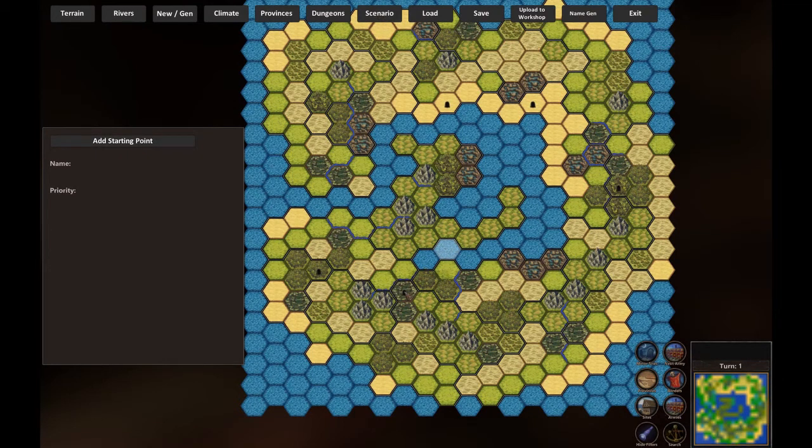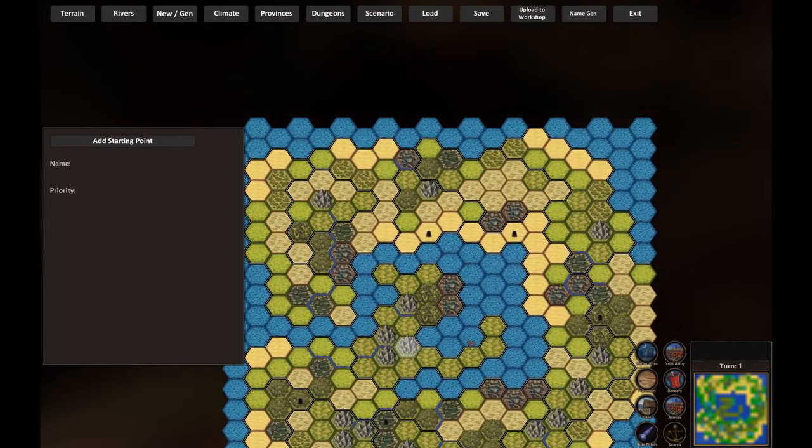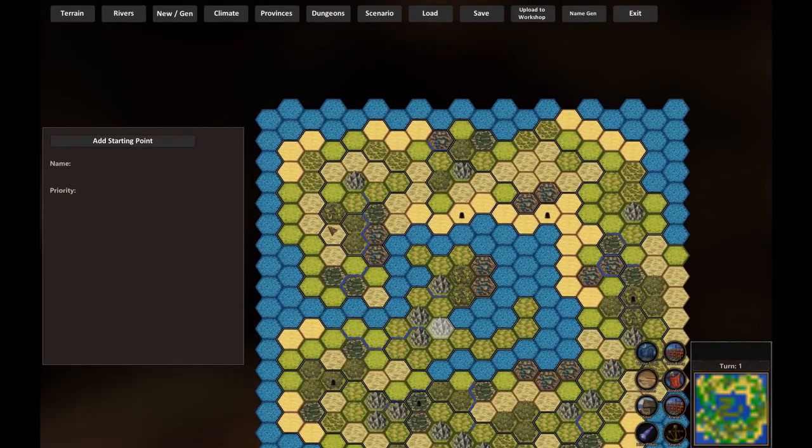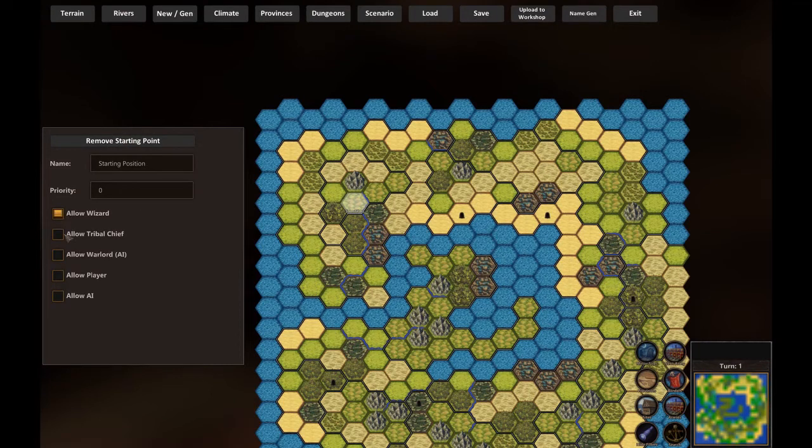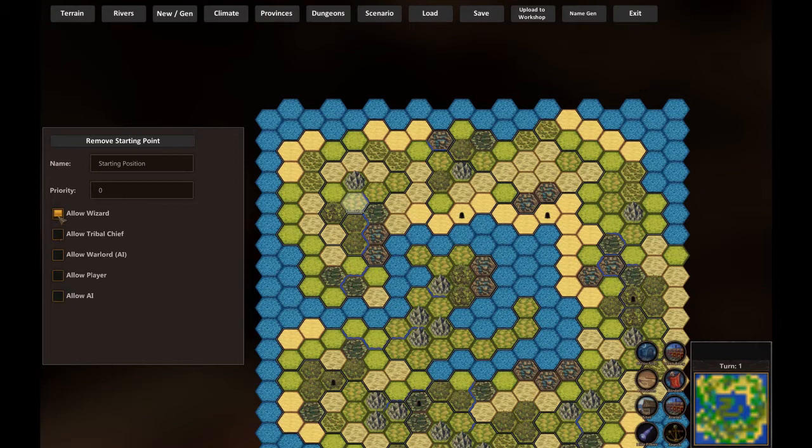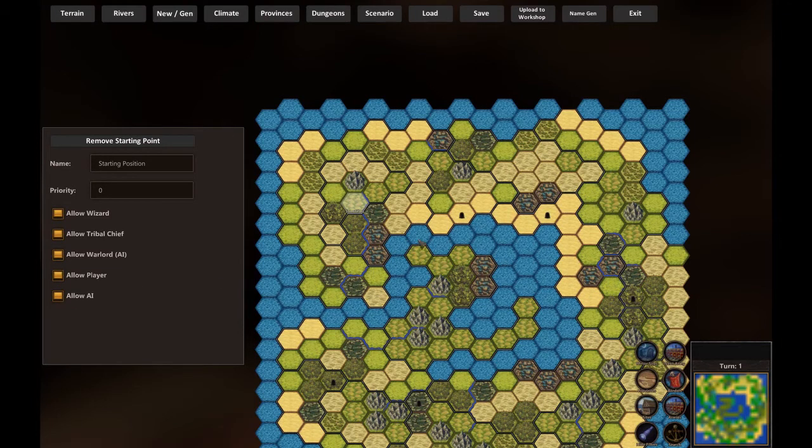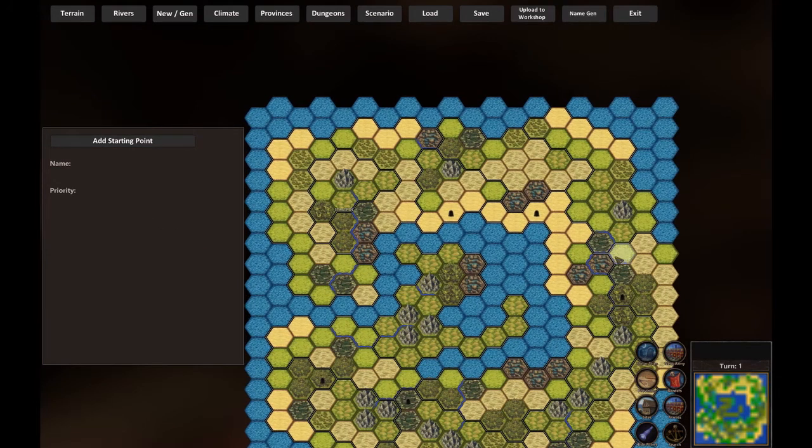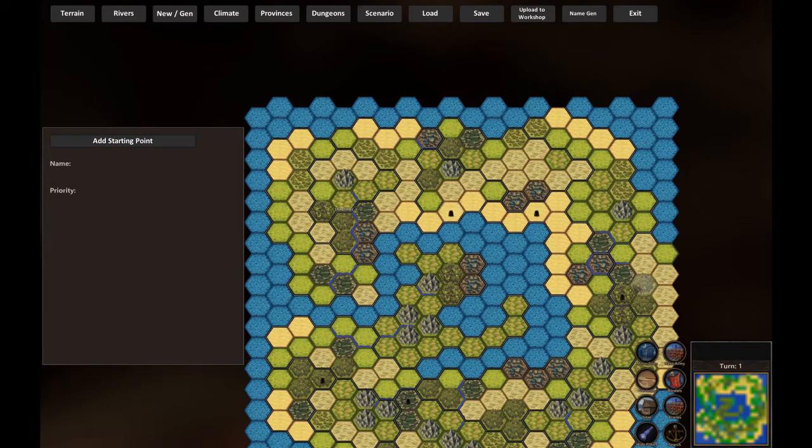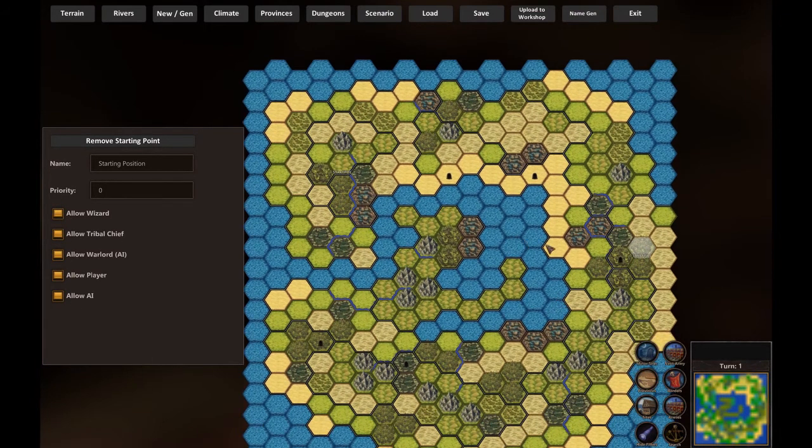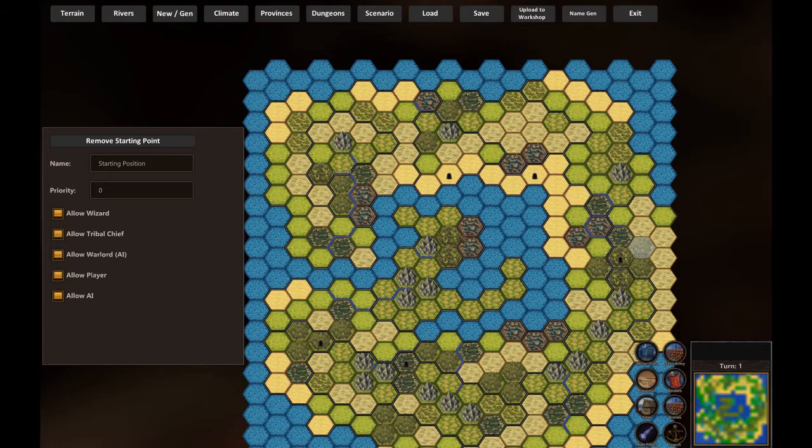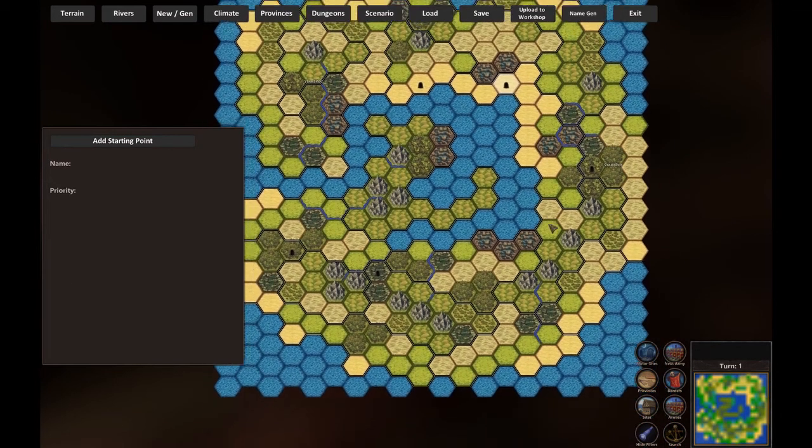Okay, now you can go to the scenario and you can select starting provinces. For instance, you want the possibility to start there. You can allow warlord, tribal chief and the player, or you can allow AI. Or if you're like me and you're not sure what you're doing, just let anyone go there. Select places that are not dungeons, it's better like that. Or the game will crash because it will try to create a settlement or a wizard tower on a place that can't build anything due to the dungeon.